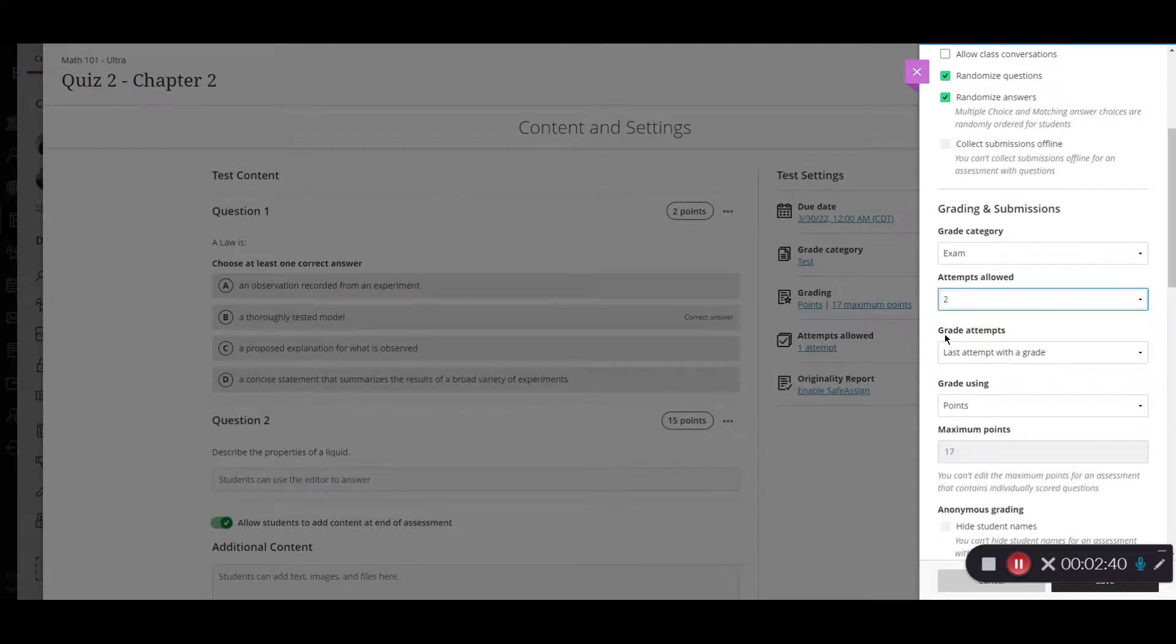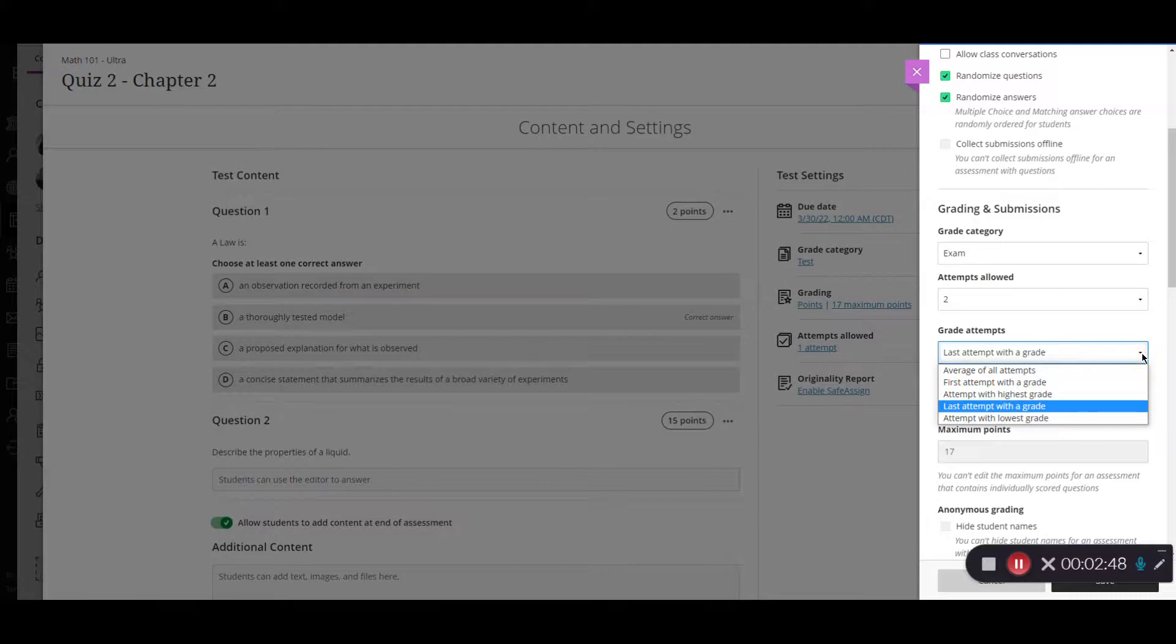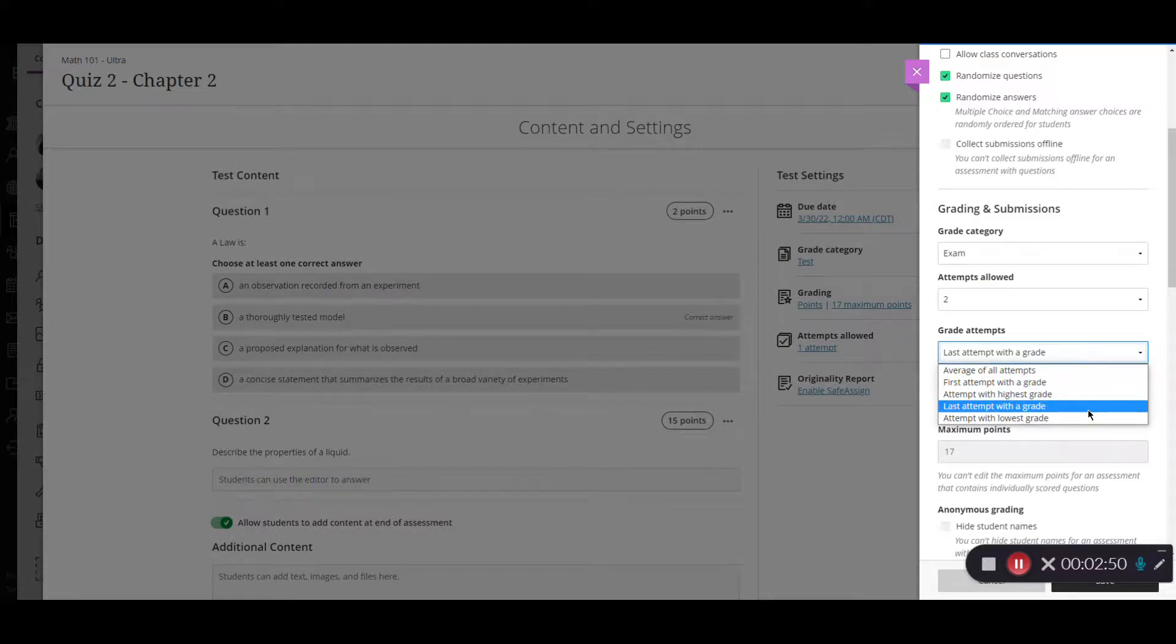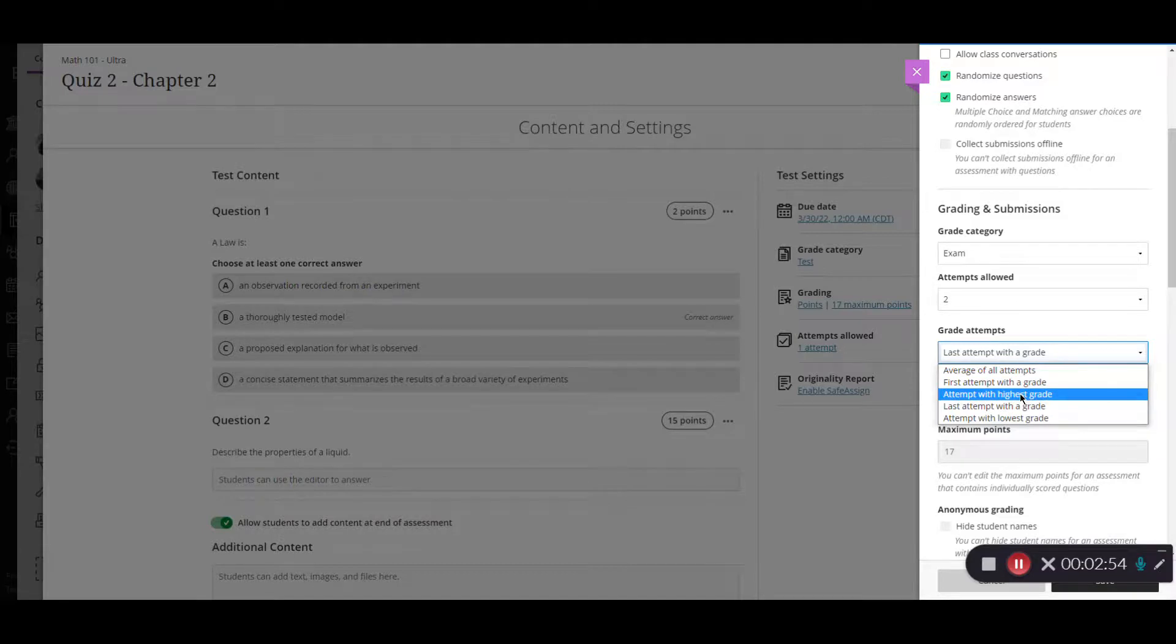And then once I did select to have more attempts I have to decide which one will be graded. So by default it's going to say the last attempt but you can say I actually want the highest grade.